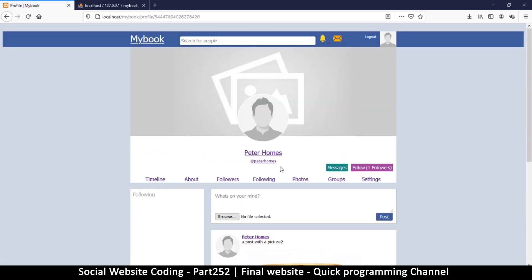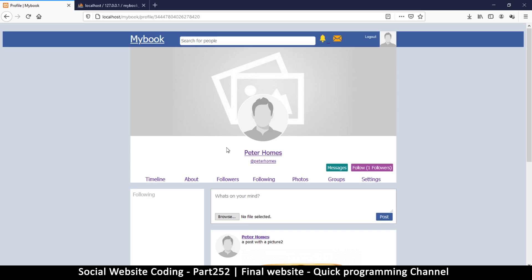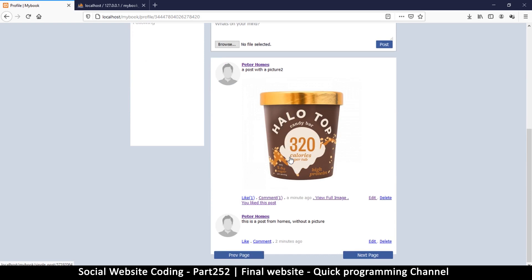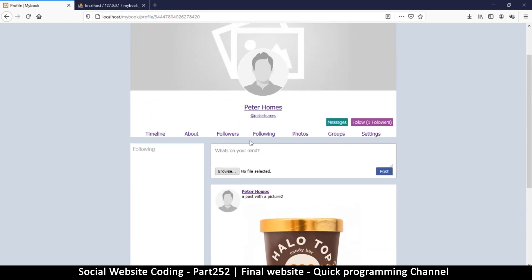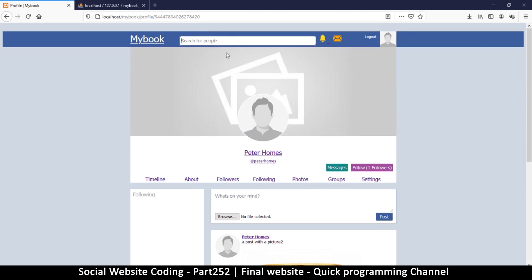Let's see if I can change my profile image. I've noticed I don't actually have the ability to change my profile image or my cover image. For some reason I can't do that, so we're going to fix that as the very last thing while we do other things.